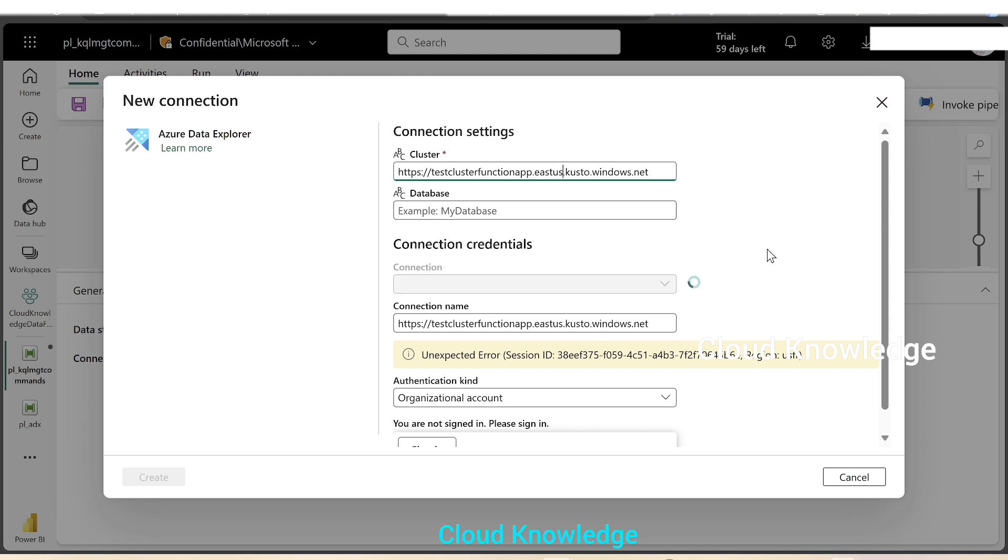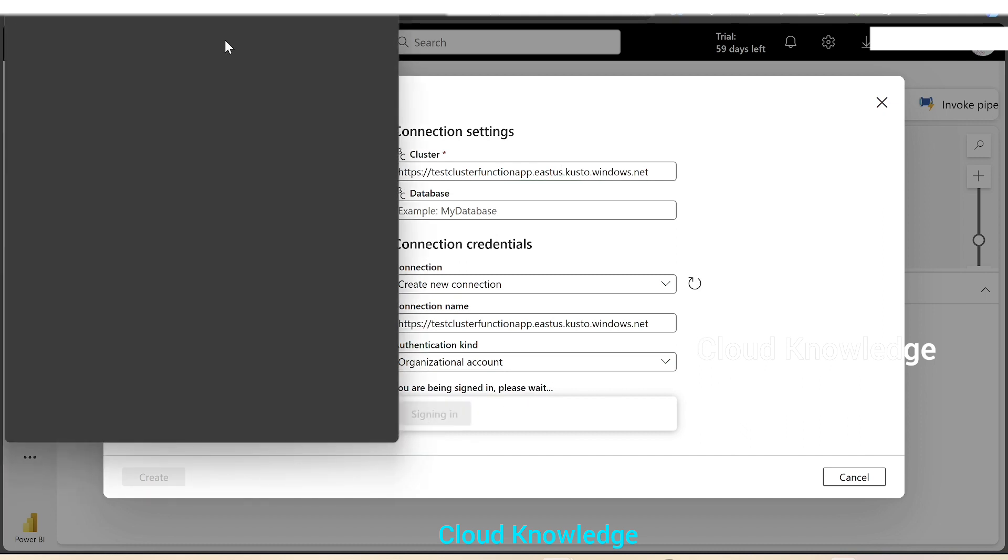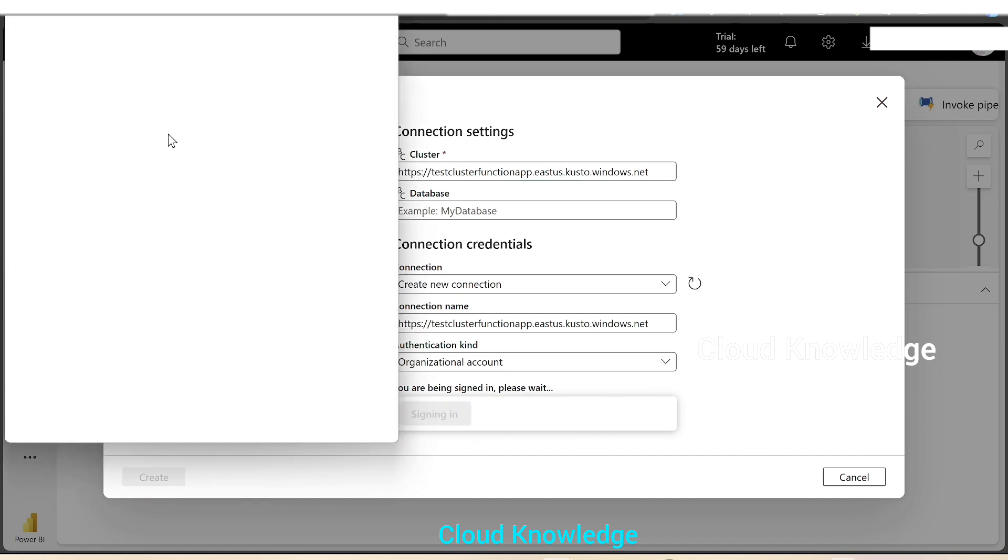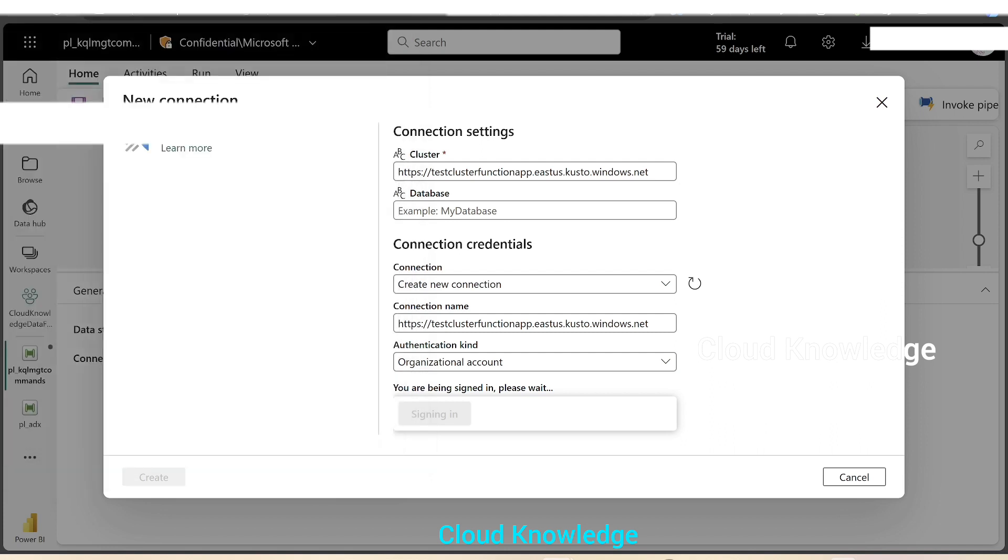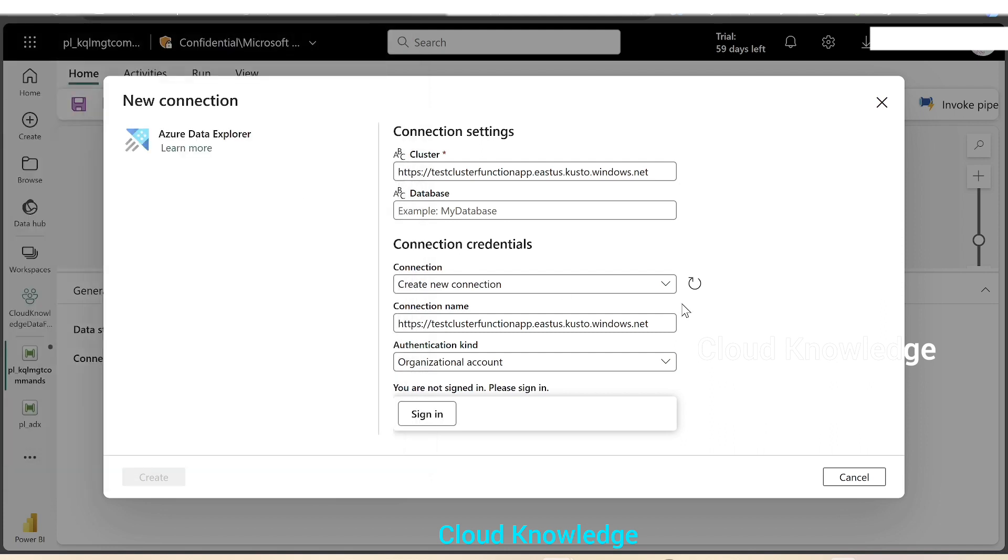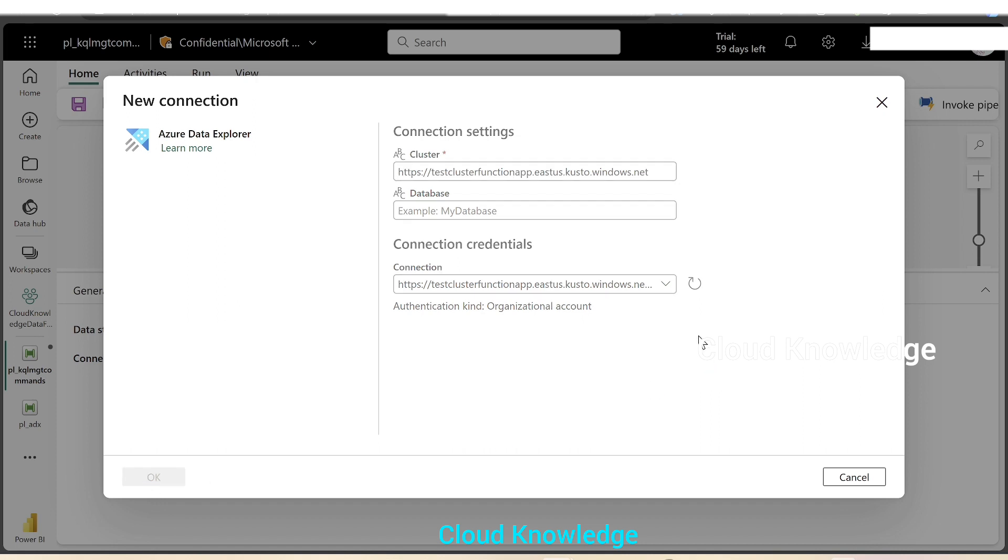Now we can see after writing this, the page refreshed automatically. We'll click on sign in again. This time it will prompt us to select the account through which we have logged in to the Fabric portal. The connection credentials are stored in the connection and we'll click on OK.